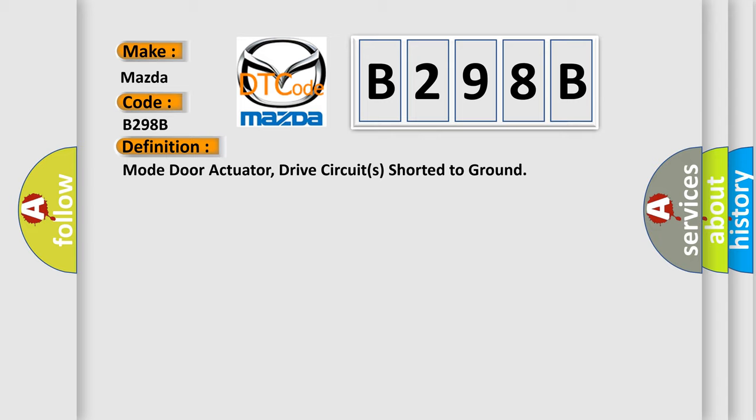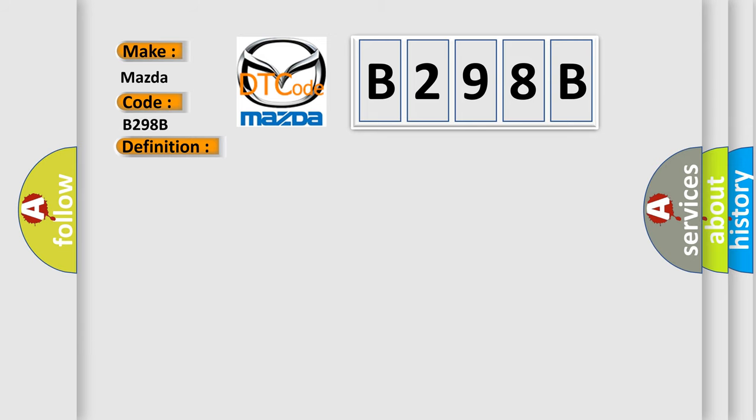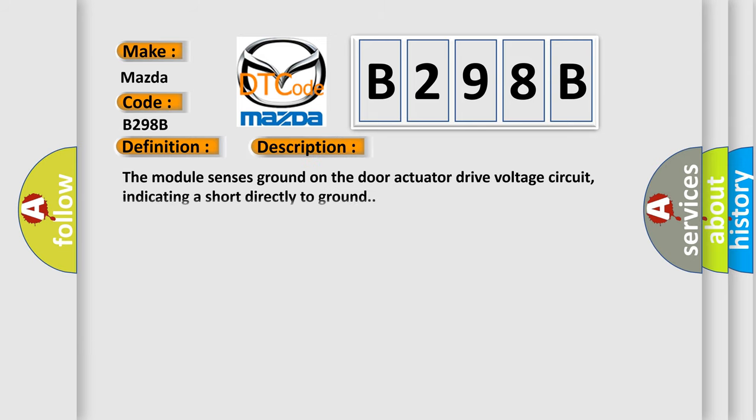And now this is a short description of this DTC code. The module senses ground on the door actuator drive voltage circuit, indicating a short directly to ground.